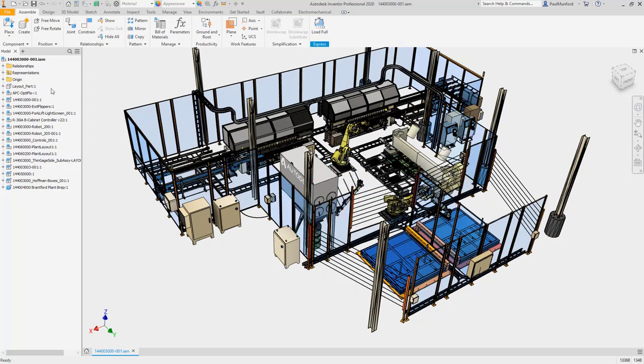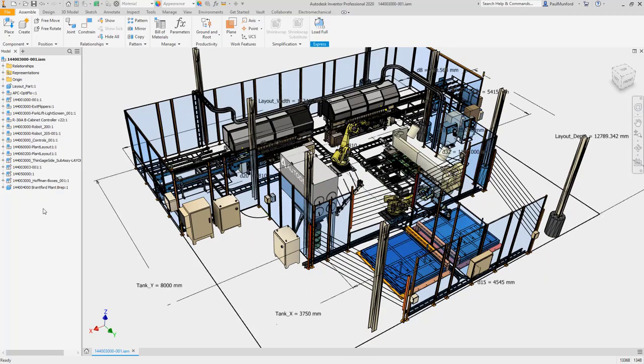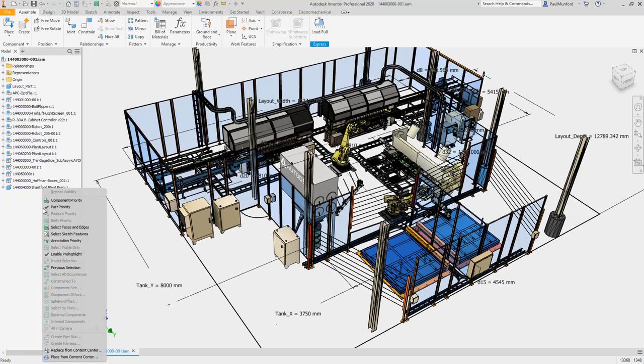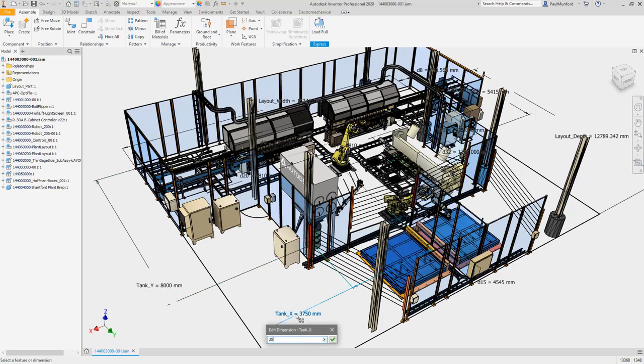In express mode, you can now leverage more workflows for skeletal modeling with the ability to use and edit unconsumed sketches and work features.